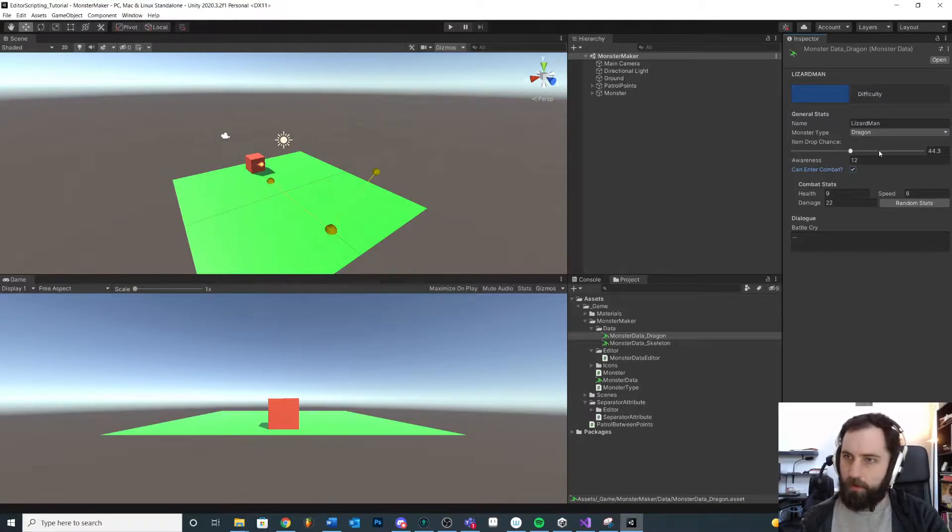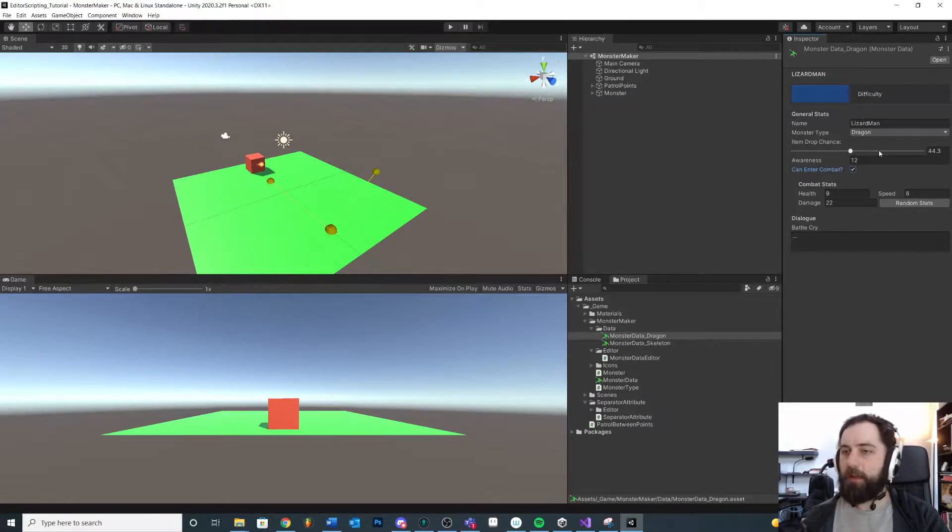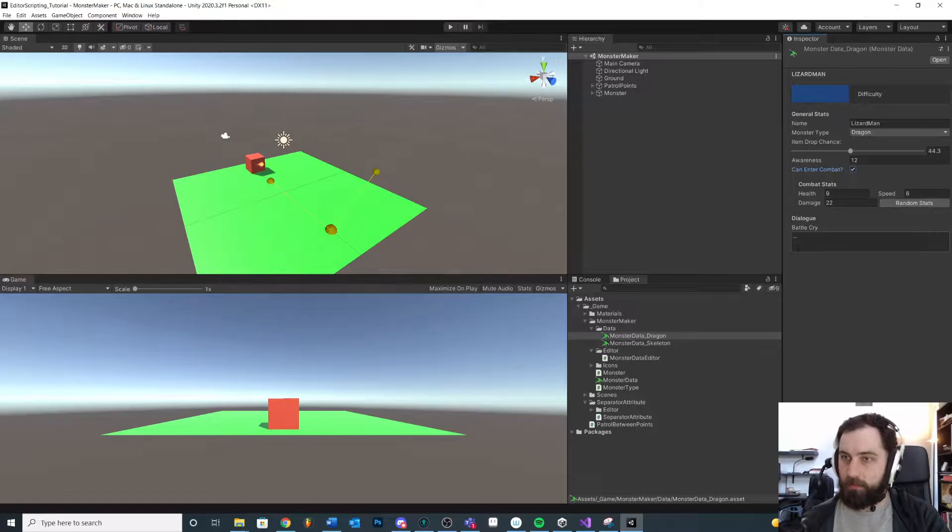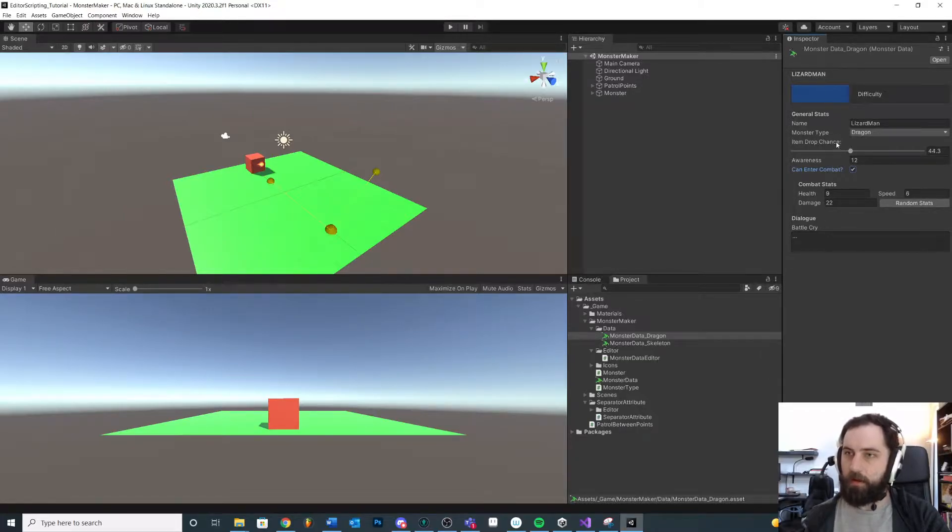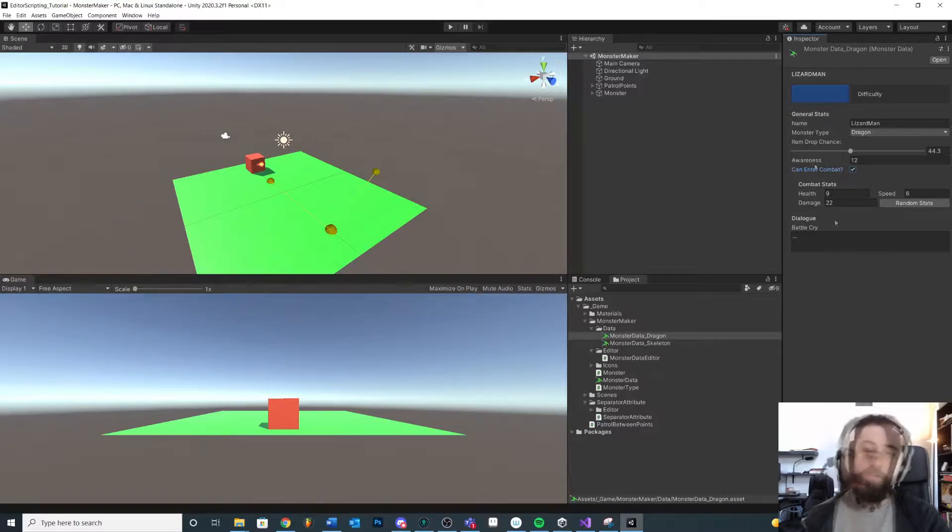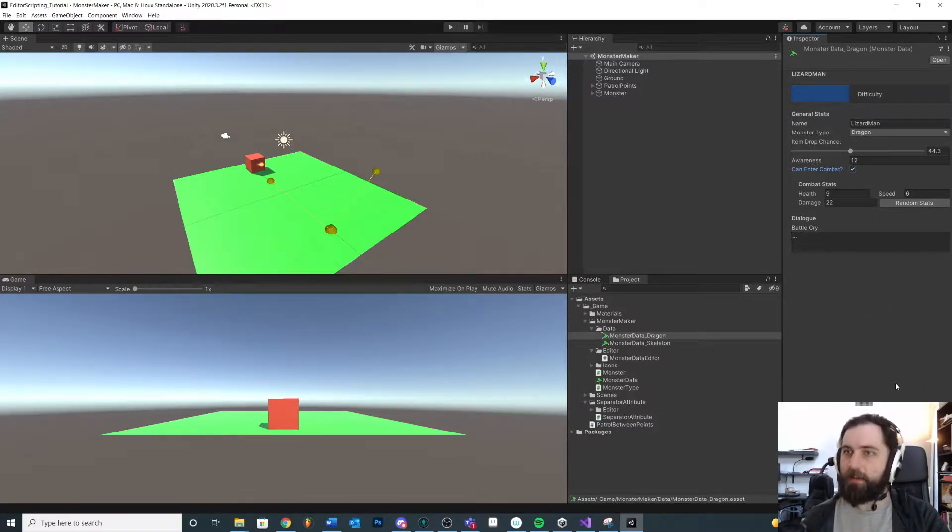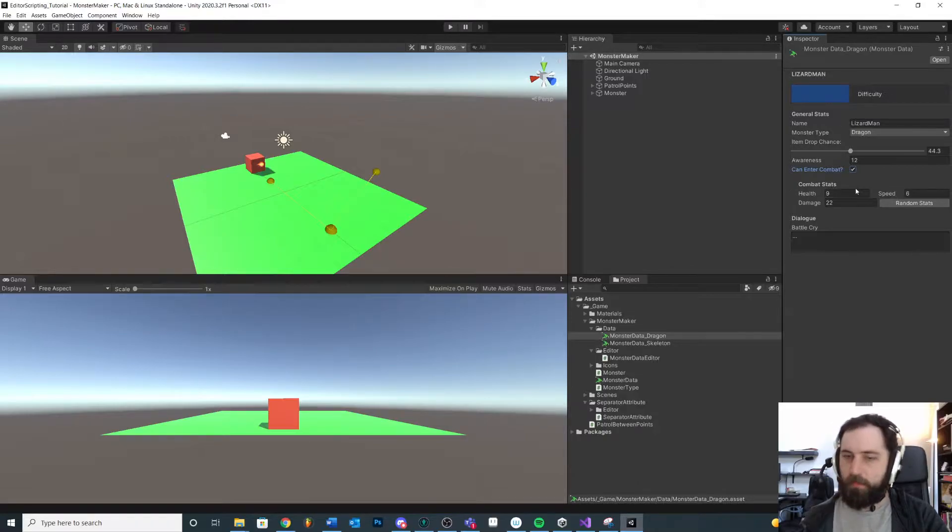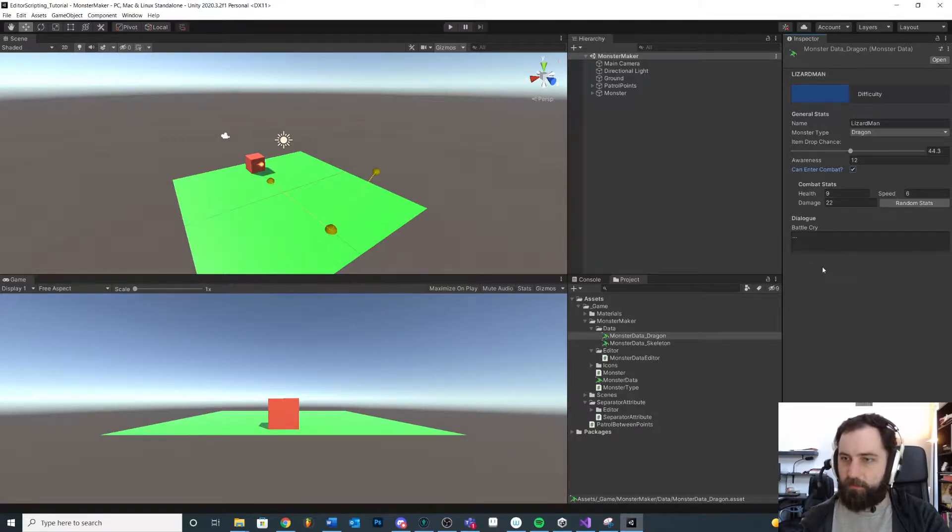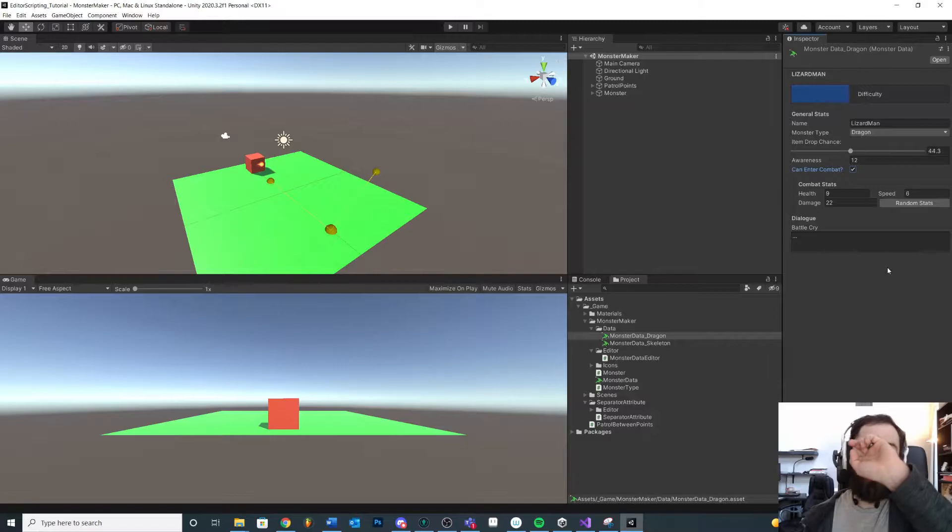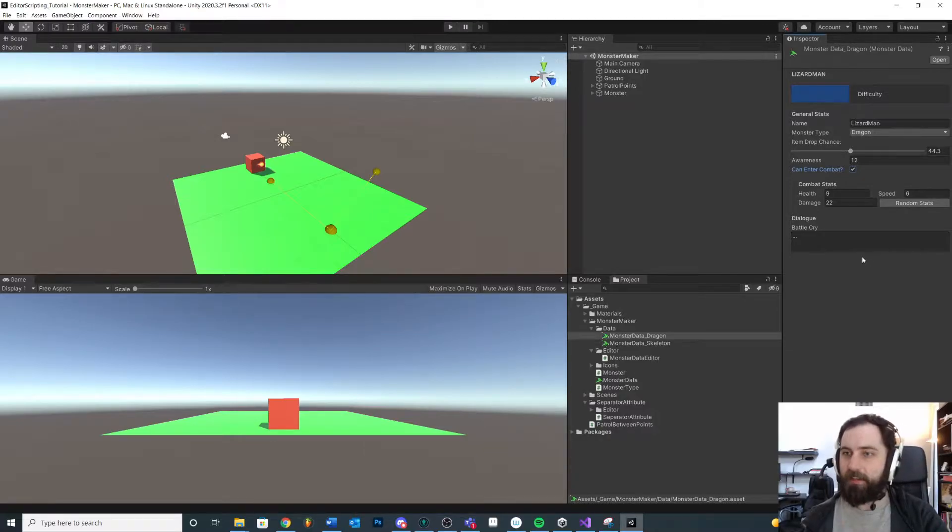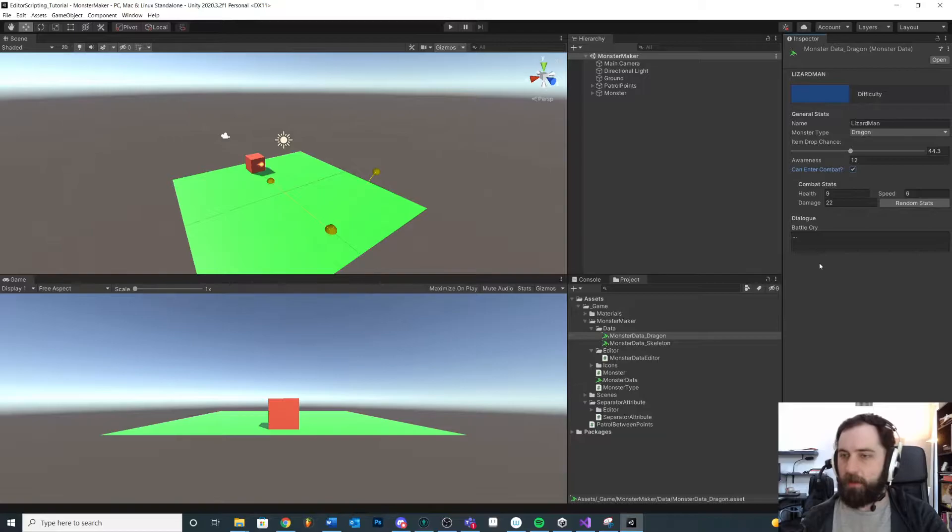So now consider what if I wanted to add a new custom class as a part of this data object. For example, maybe we wanted to create different kinds of abilities that we could add to a particular monster. One thing you're going to notice is if you try to create a custom ability class, it's going to have its own little system of how it's redrawn.